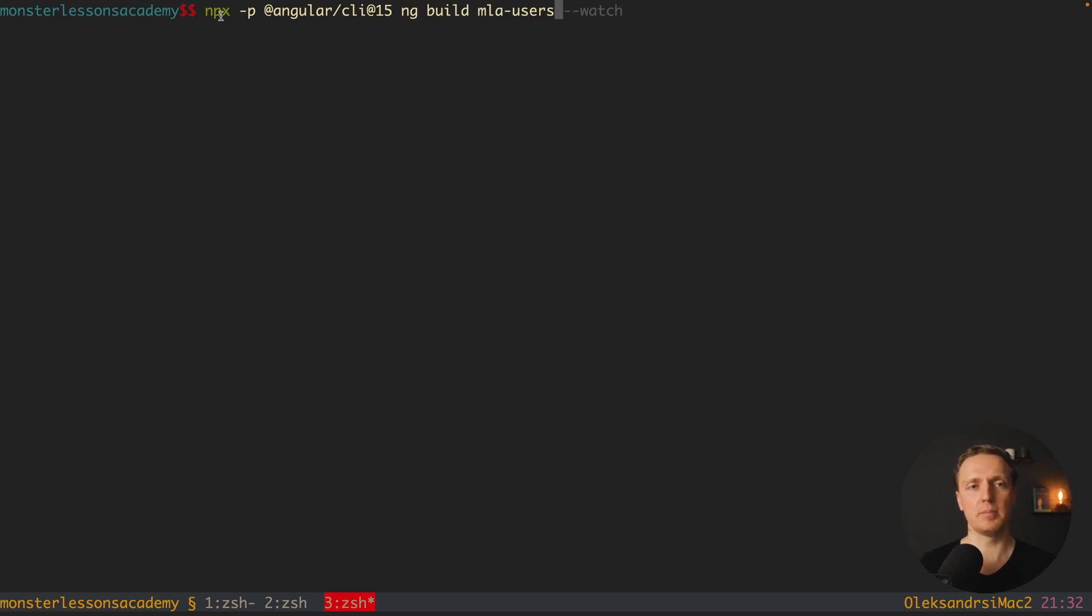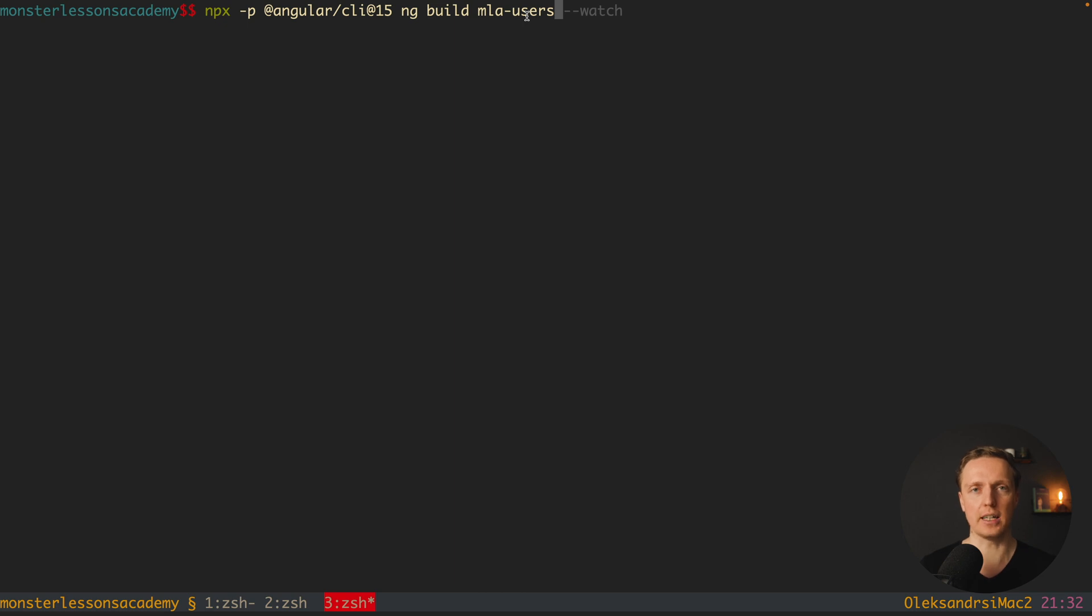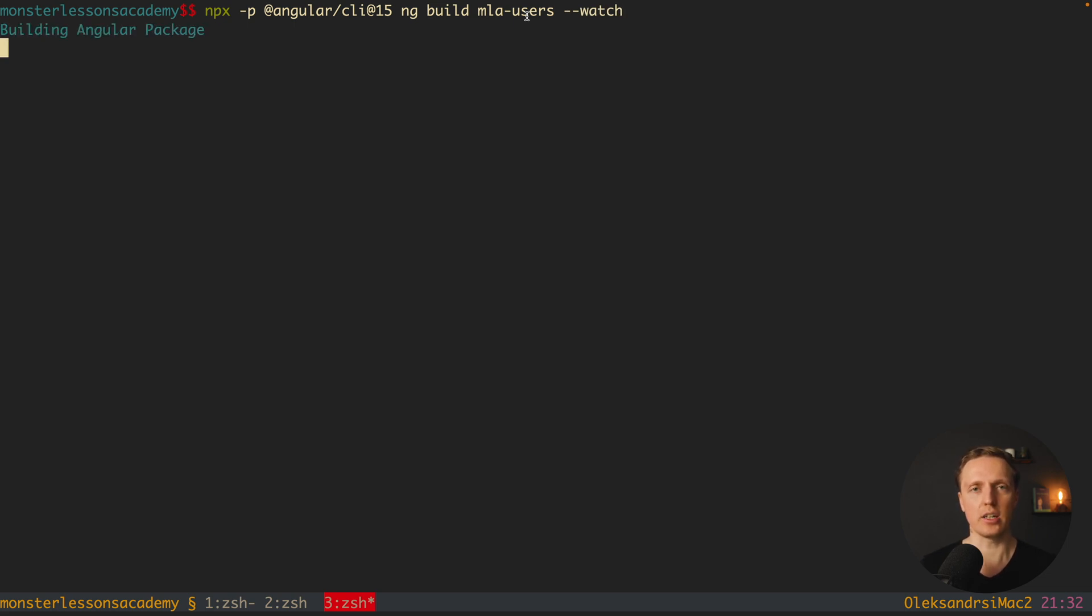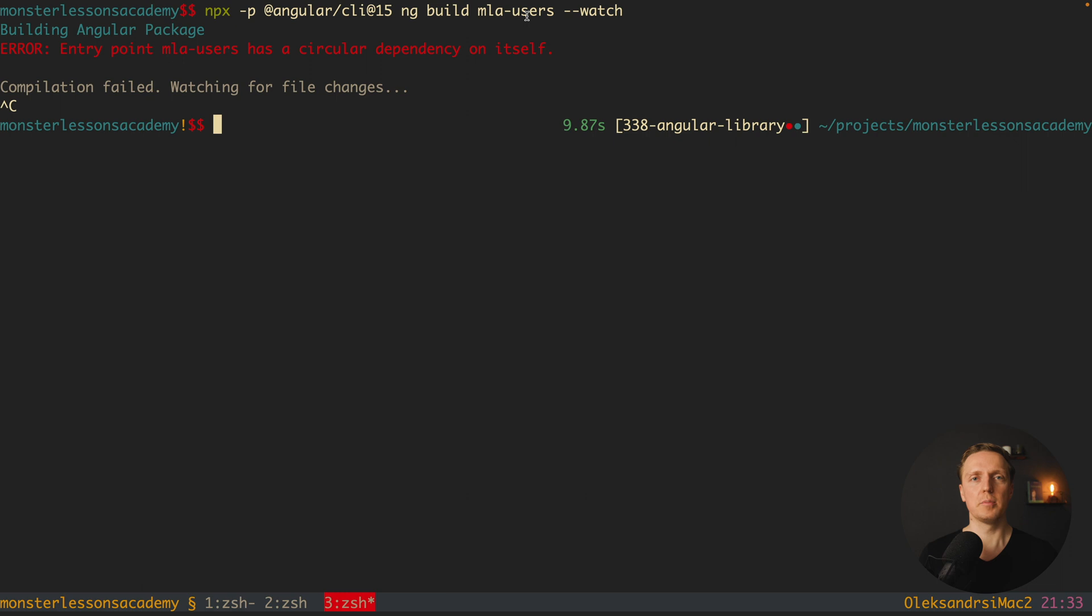Or if you are using npx then angularcli 15 ng build mla users. The main point is it will build our library just once. So it is not really comfortable for development. This is why there is an option minus minus watch and it starts a watcher and will rebuild the library every single time.